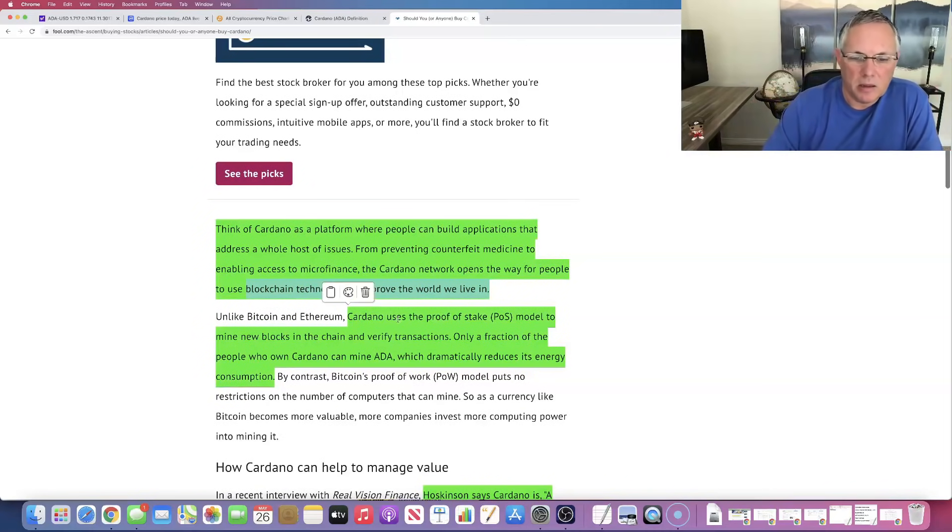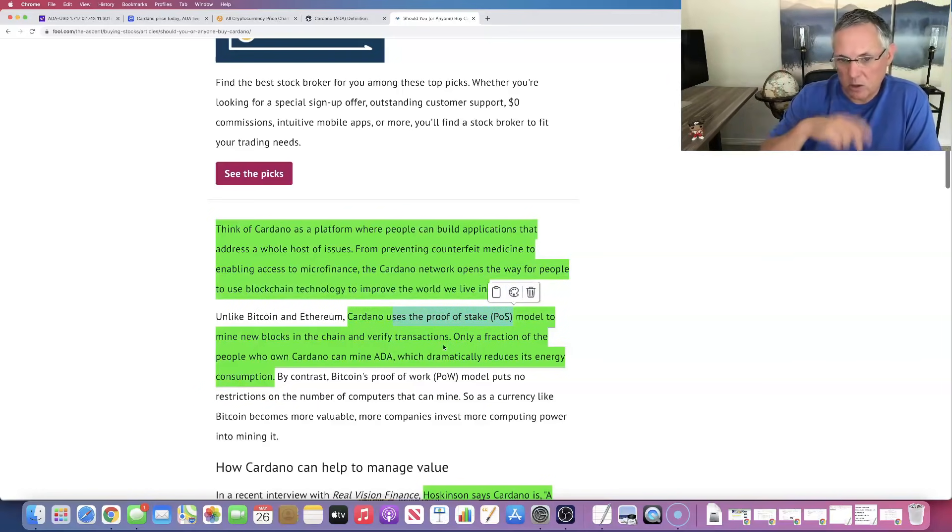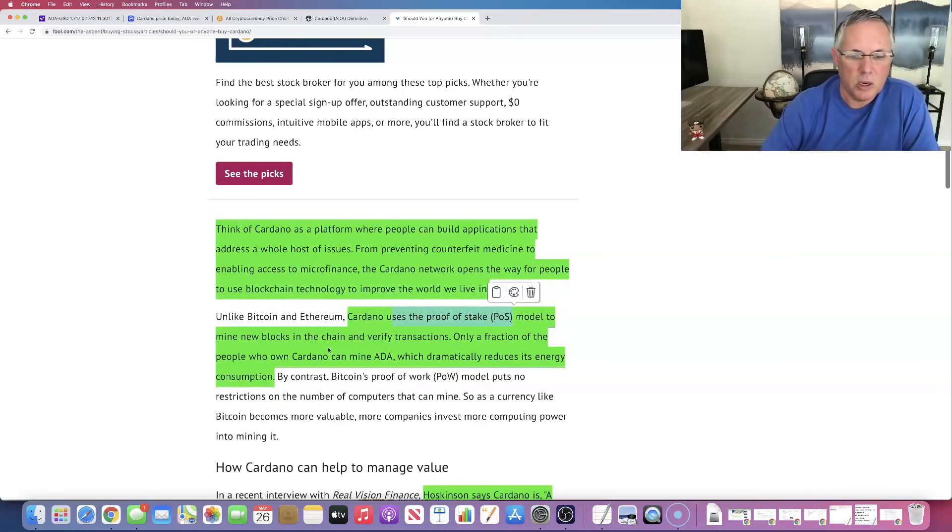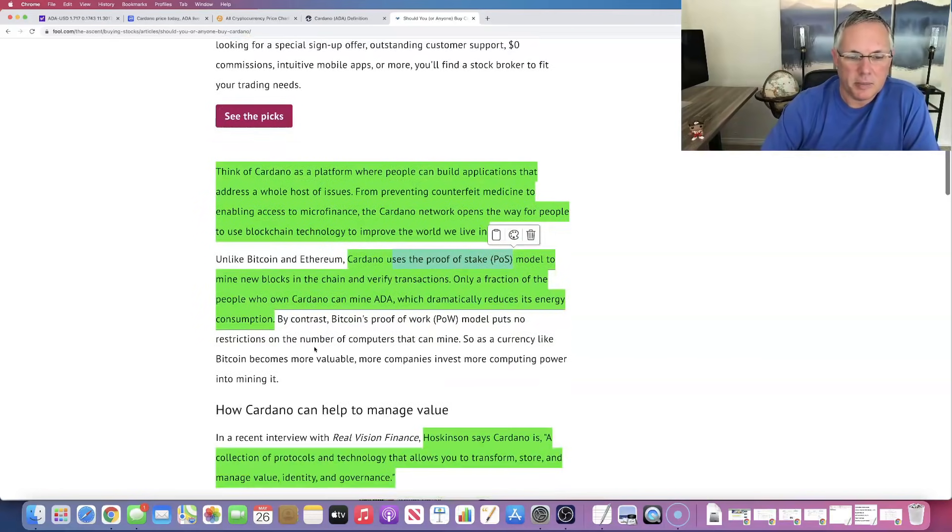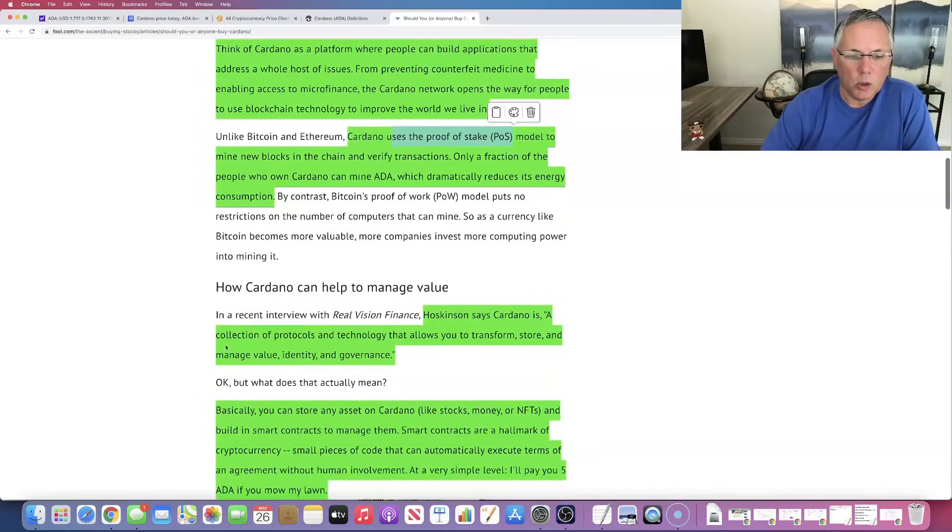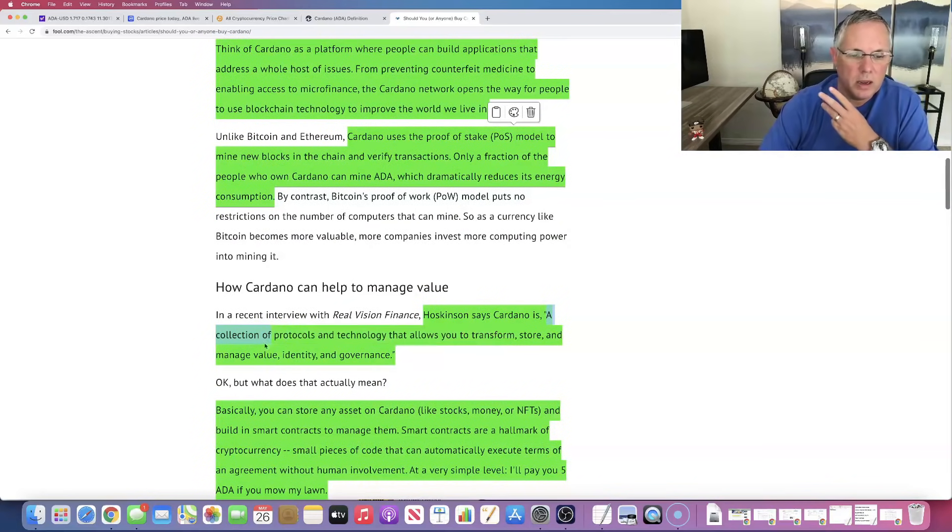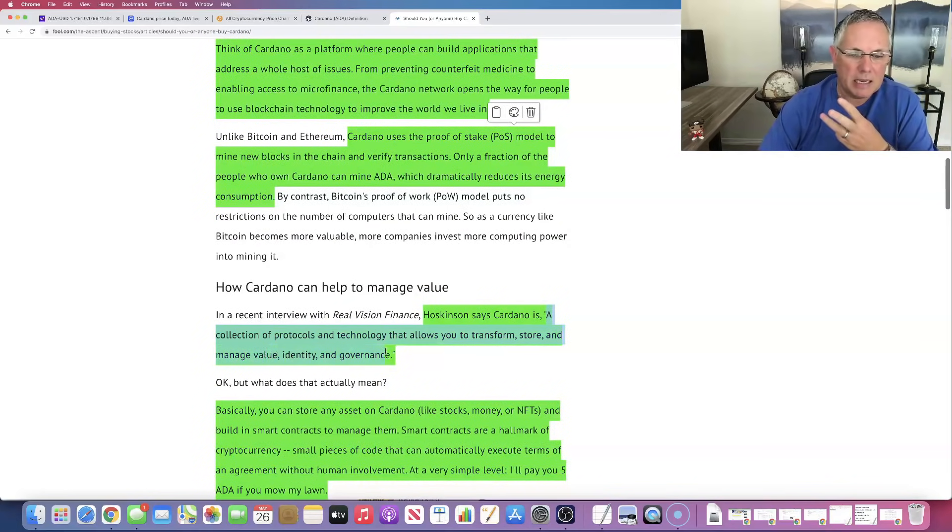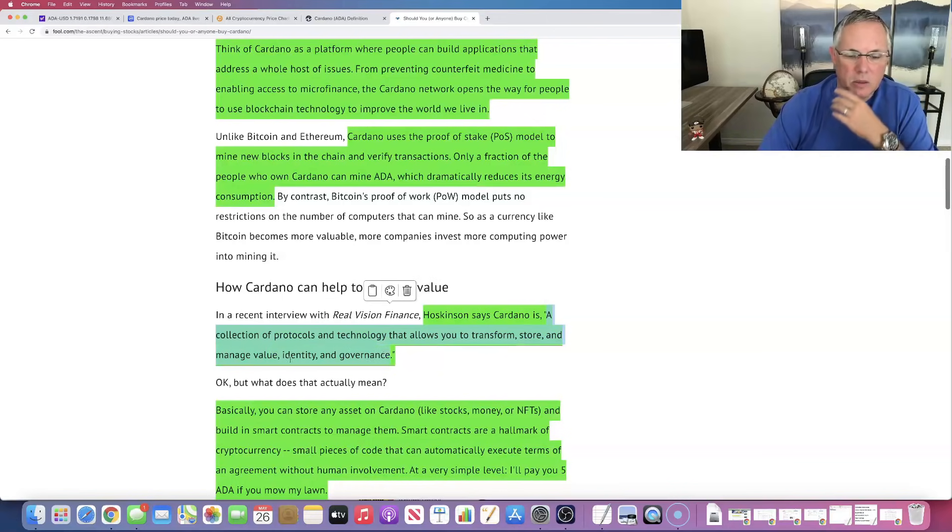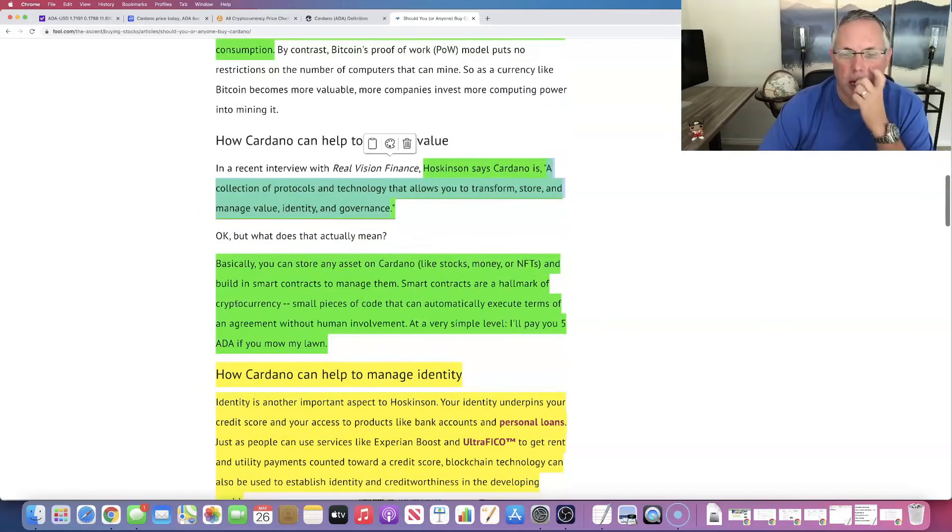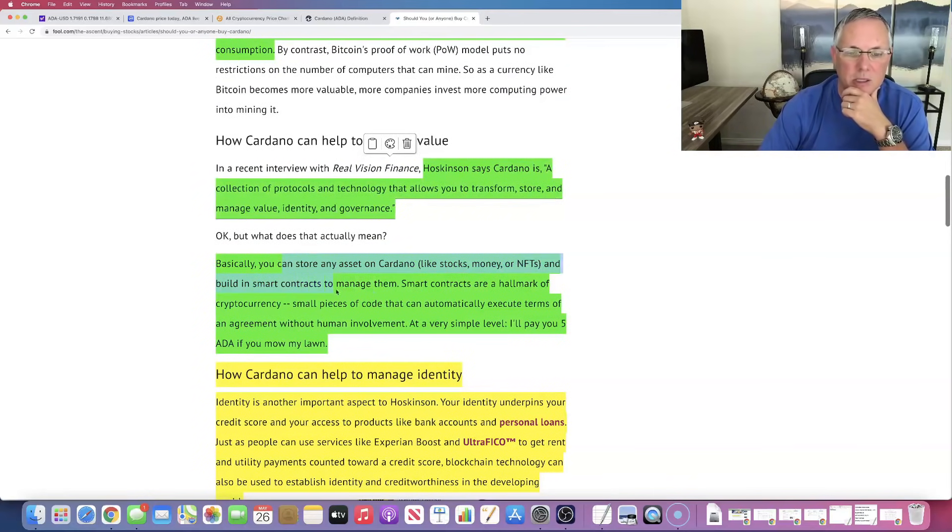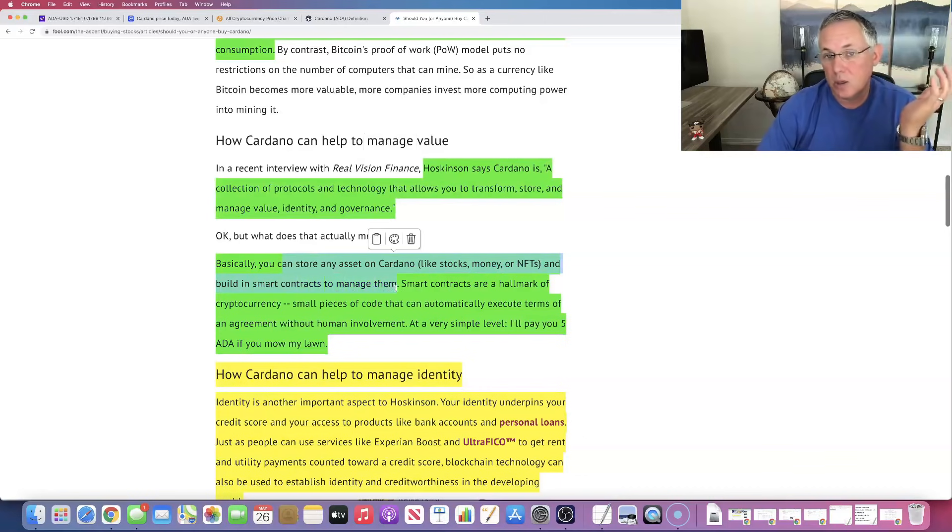I love that it uses proof of stake. So that obviously reduces its carbon footprint. That's really cool. It is a quote, a collection of protocols and technology that allows you to transform, store, and manage value, identity, and governance. That's pretty cool. Basically you can store any asset in Cardano like stocks, money, or NFTs and build in smart contracts to manage them.